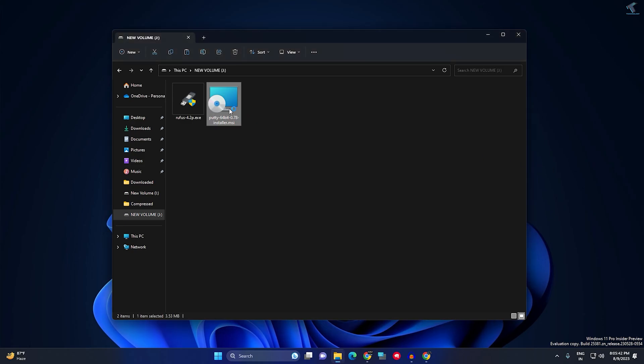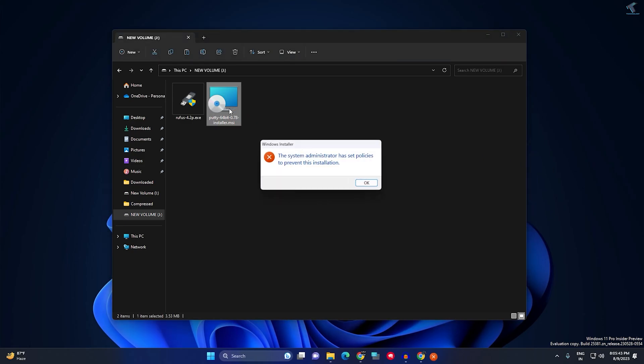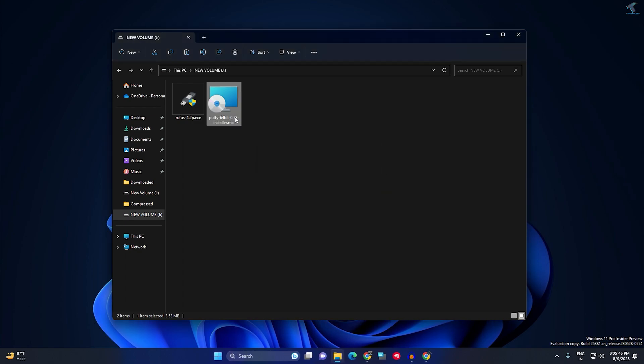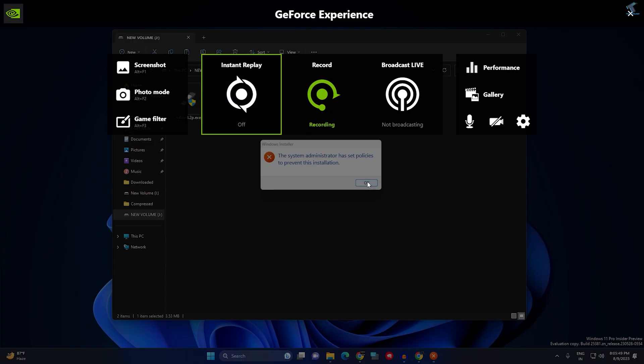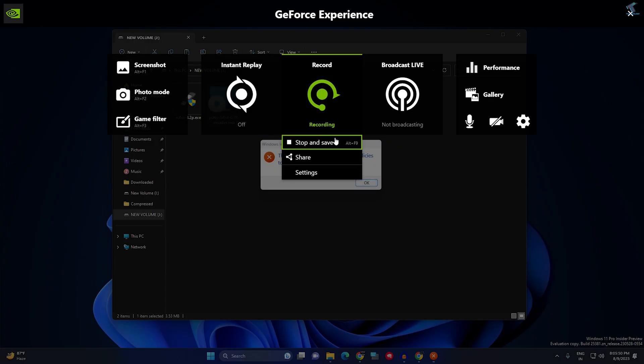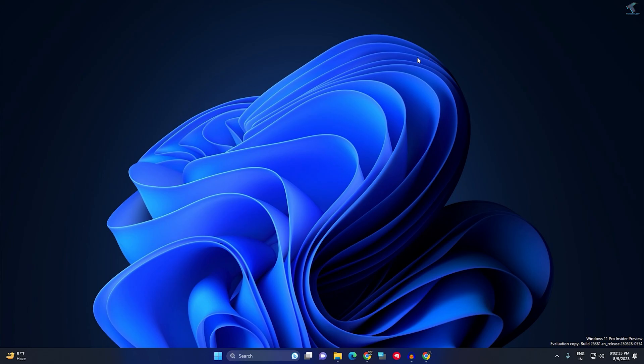Hi guys, welcome back to my channel Technology. Today in this video tutorial I will show you how to fix Windows 11 showing the 'system administrator has set policies to prevent this installation' problem. Just follow me and I will show you how to fix this issue.